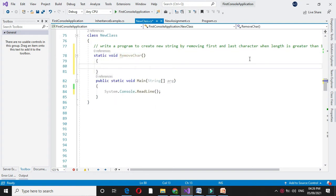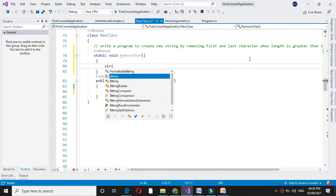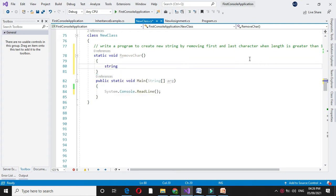Here we are going to accept the string from the user. I will declare string variable s and another variable to store the string after removing the first and last character.